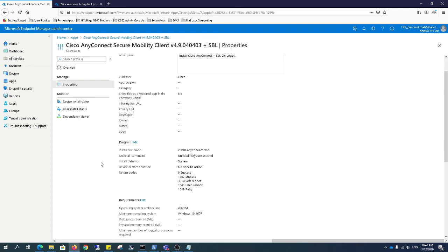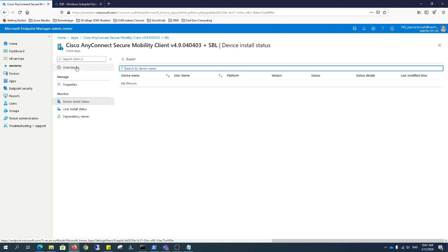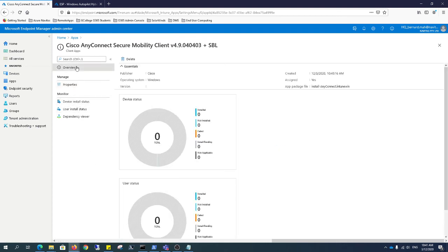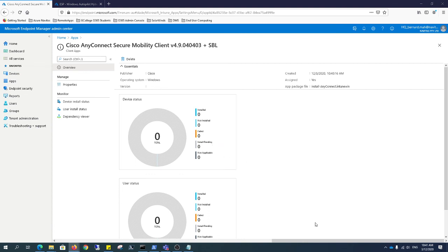And that's pretty much it. Over time it'll kick in, and all the devices will pick up the new Cisco AnyConnect Secure Mobility client. Thank you.